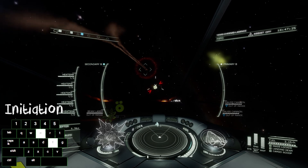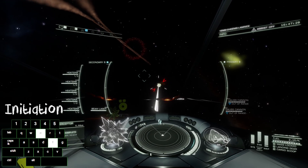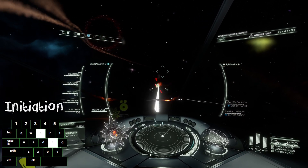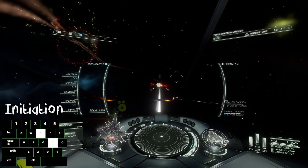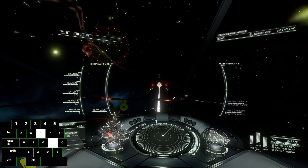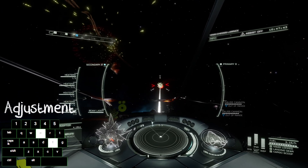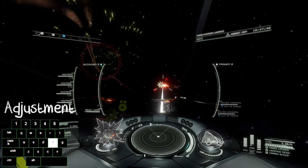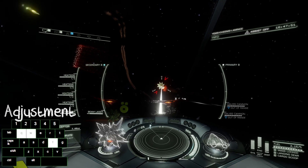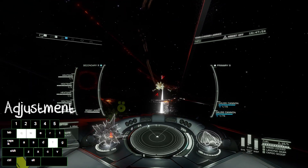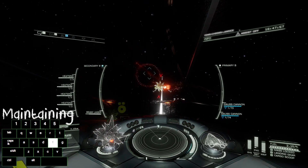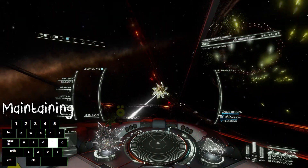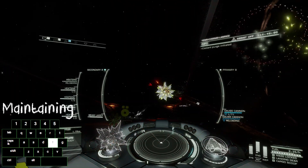We initiate using the same diagonal motion we used for the non-boosting Chieftain and Krait Mk II insertions. Then we use roll to make the interceptor move across our screen in a somewhat horizontal direction and our thrusters to maintain our orbit. Finally, with the interceptor in close range, we gently control our roll to keep it moving horizontally across our screen. We don't need to mimic the spiral motion of the Chieftain because of the Fer-de-Lance's speed.